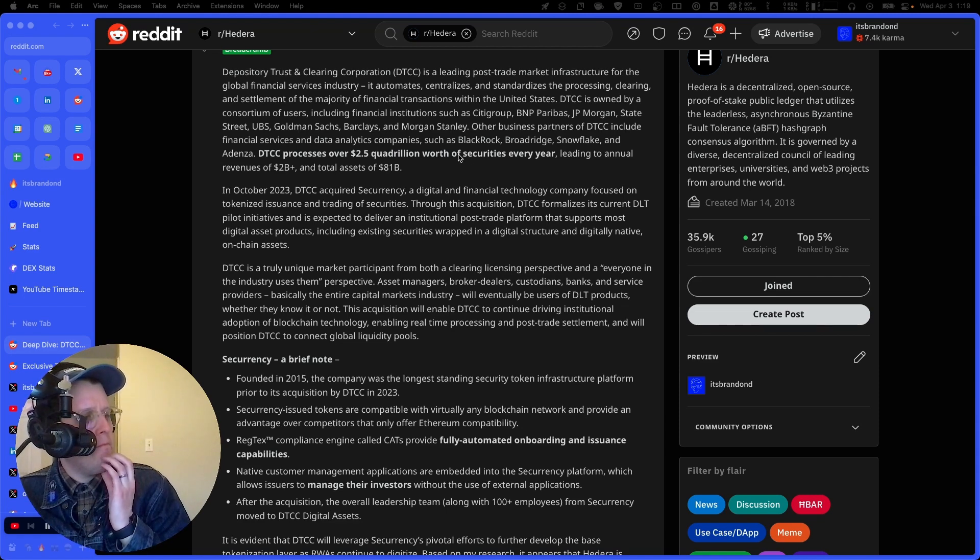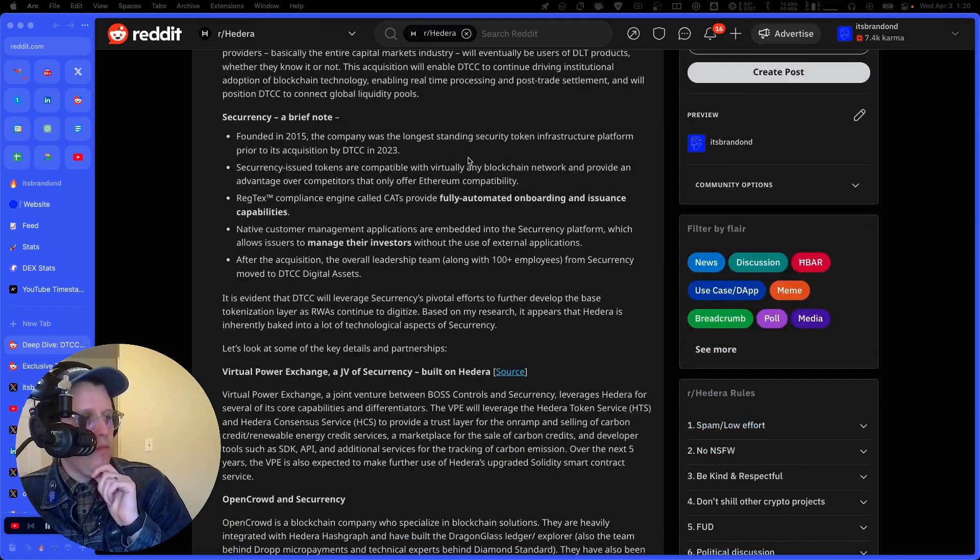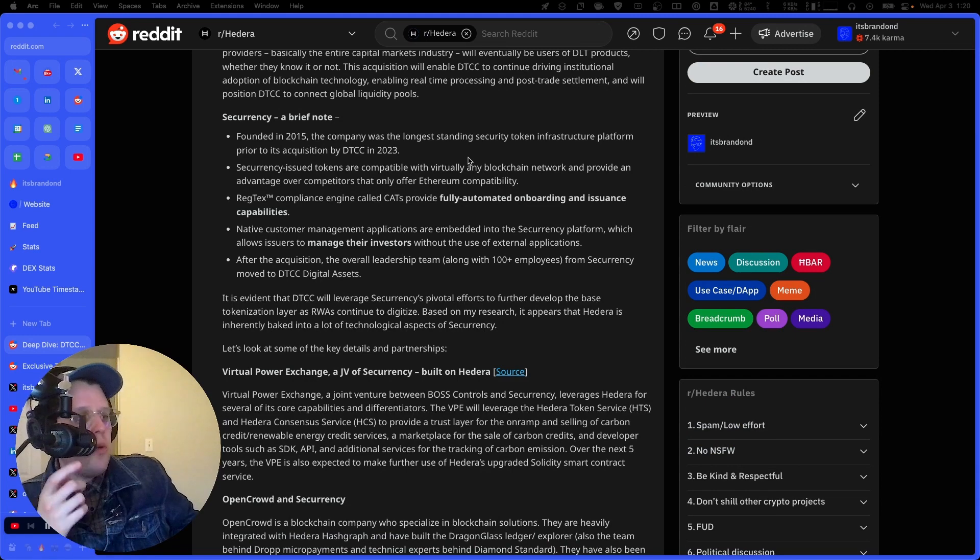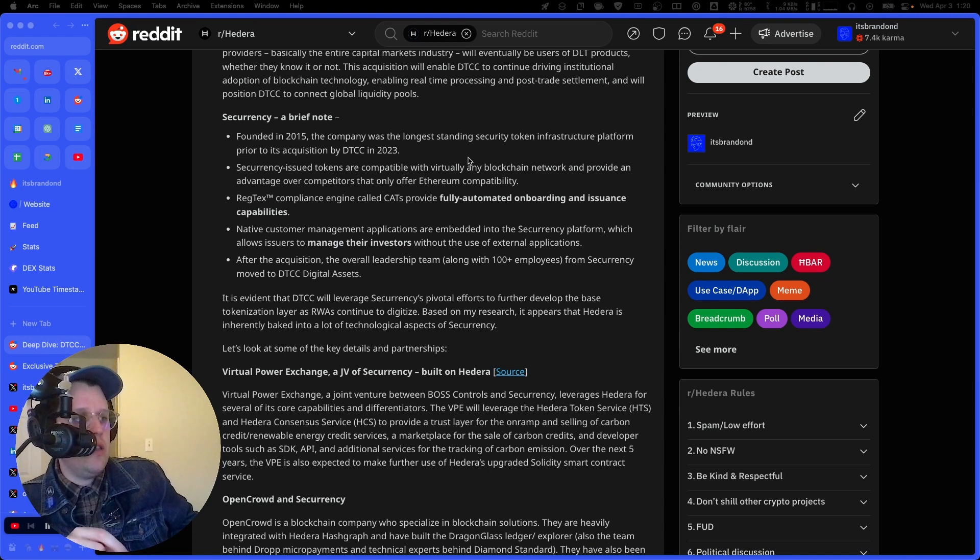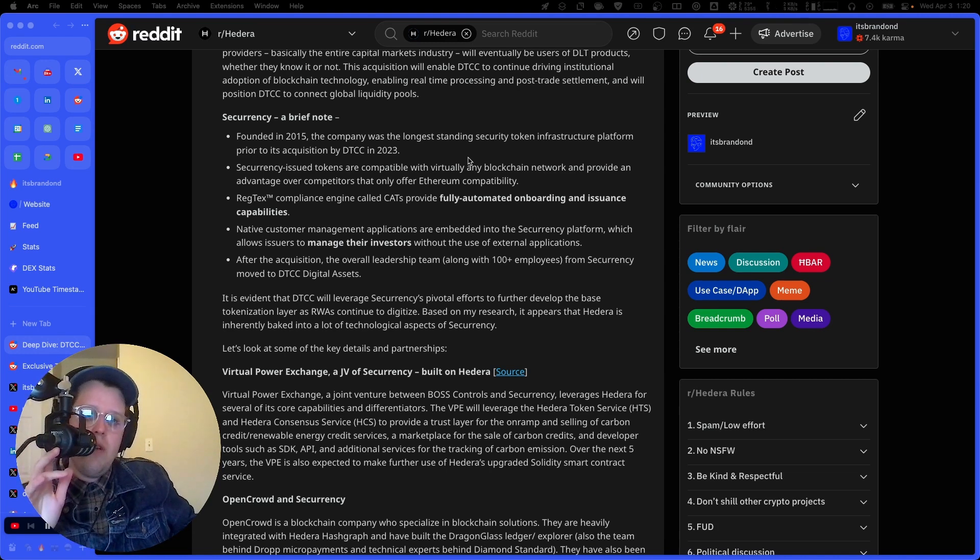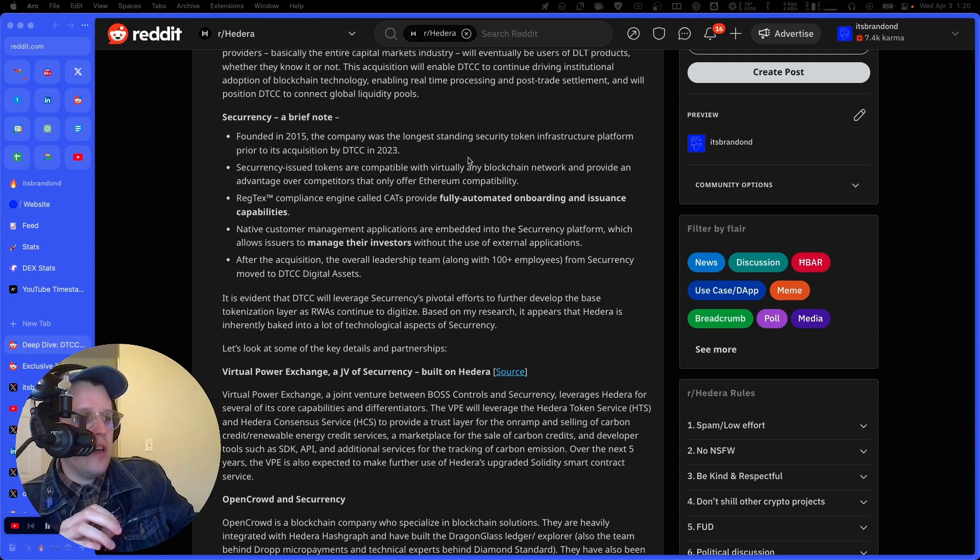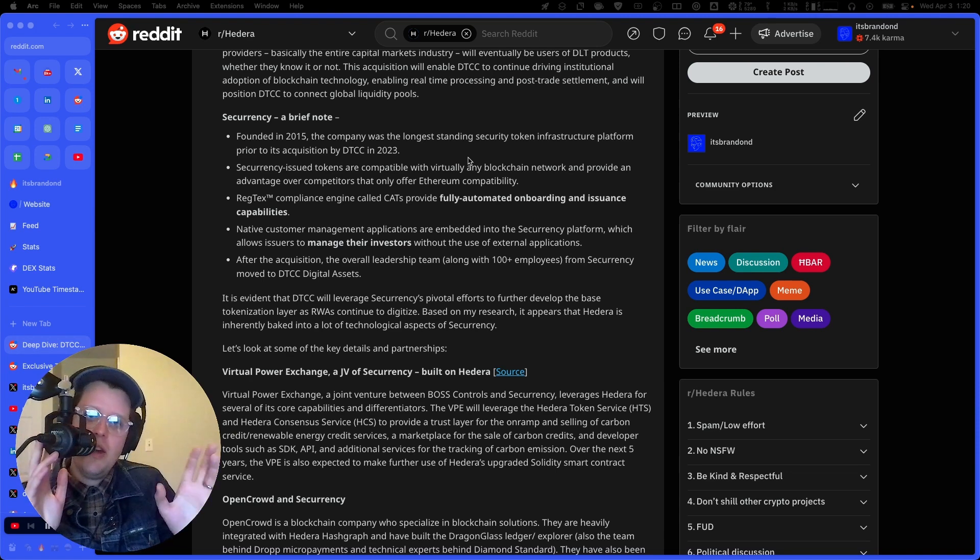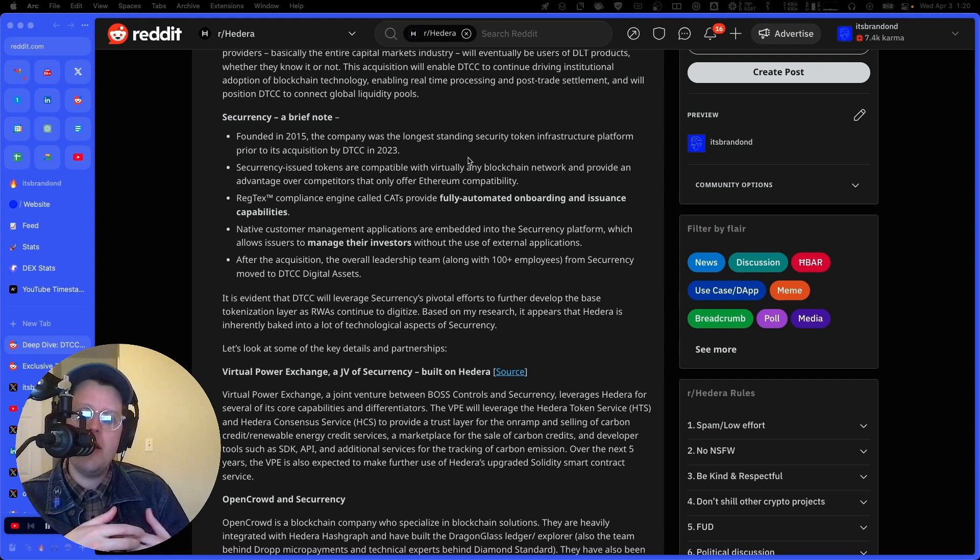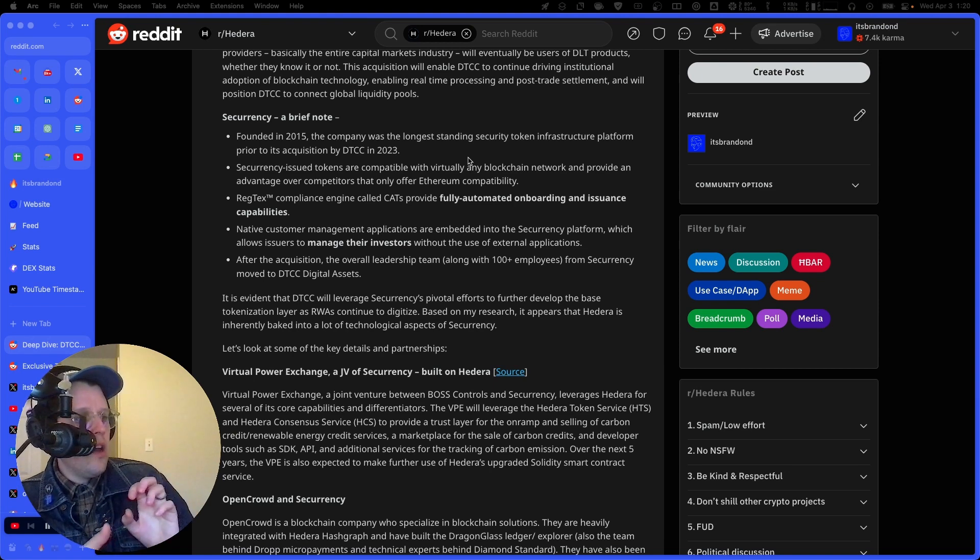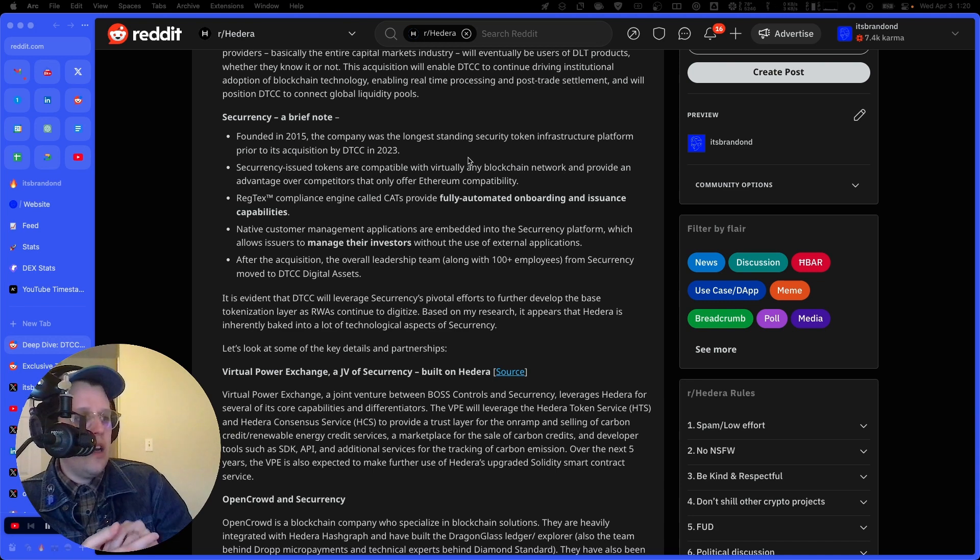So this is right down the line. And through this acquisition DTCC formalizes its current DLT pilot initiatives and is expected to deliver an institutional post-trade platform that supports most digital asset products, including existing securities wrapped in a digital structure and digitally native on chain assets. DTCC is a truly unique market participant, both from a clearing licensing perspective and a quote, everyone in the industry uses them perspective. That's the big thing here is this is the pipeline. Literally everybody uses them.